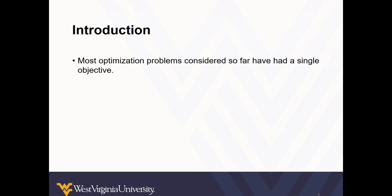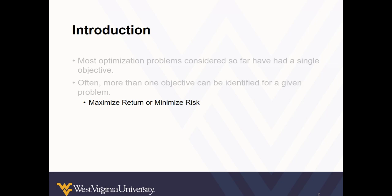So far, we've only looked at problems with a single objective, but most problems have competing objectives. Often, more than one objective can be identified for a given problem.